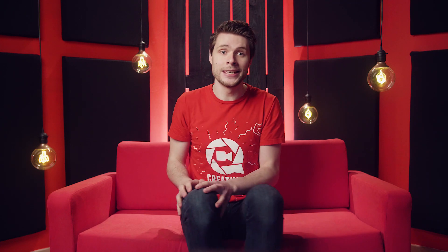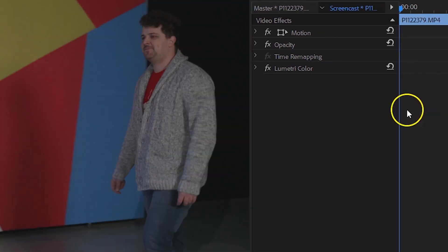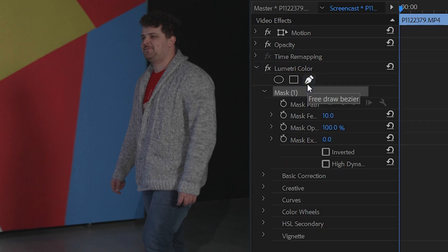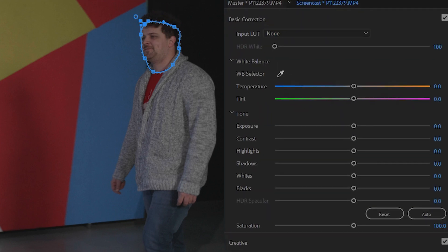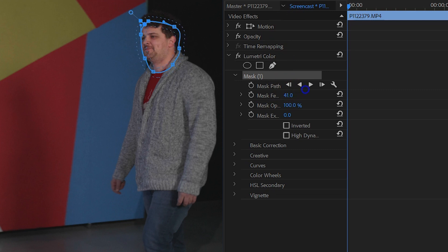The next color grading trick. Sometimes you only want to adjust one specific part of a scene — for example, the face of a walking person — to draw more attention to the subject. What you can do is head into the effects controls, locate Lumetri, and click on the pen tool underneath. That allows you to draw a mask around your desired subject and now you can do your favorite color grading on that part. To make the mask less visible, you also want to feather it.